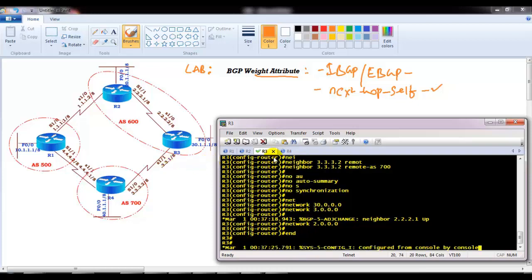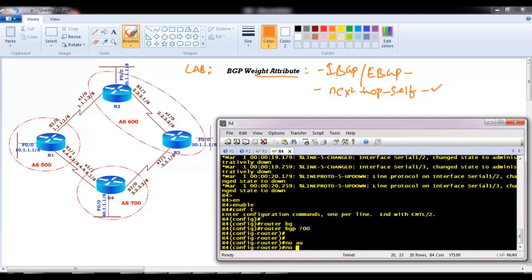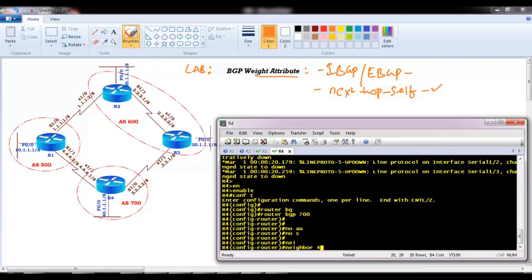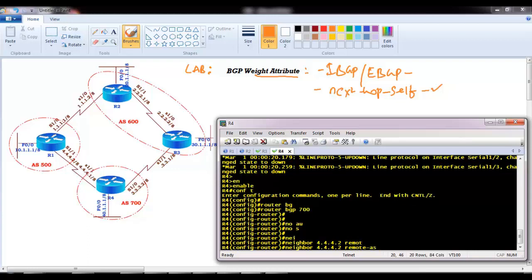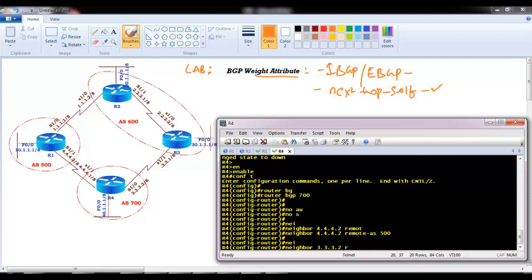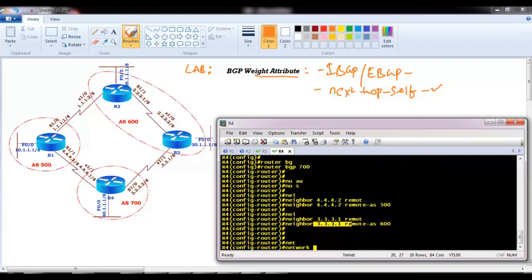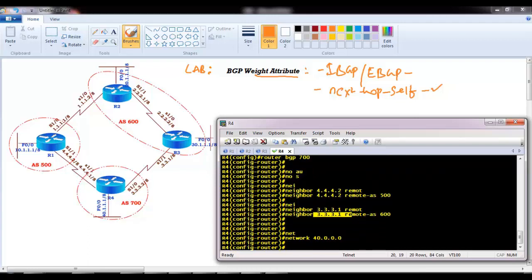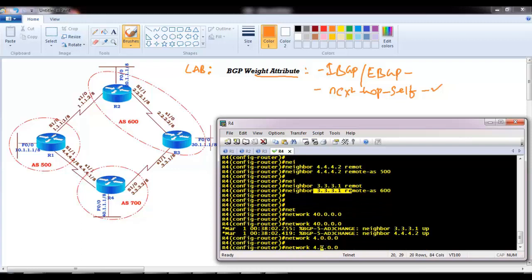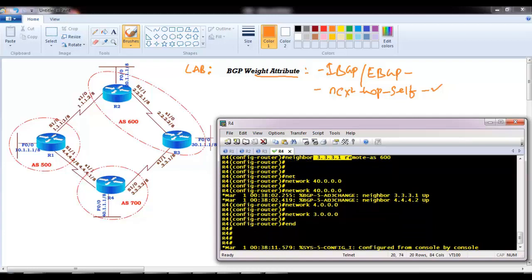On Router 4, I configure router BGP 700 with no auto-summary and no synchronization, forming neighbor relationships and advertising the LAN and WAN interfaces including the 4.network and 3.network. With this, the first step is complete — all IBGP and EBGP peerings are configured and all networks from the diagram are advertised.